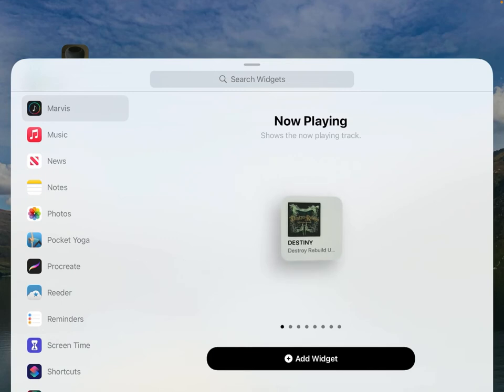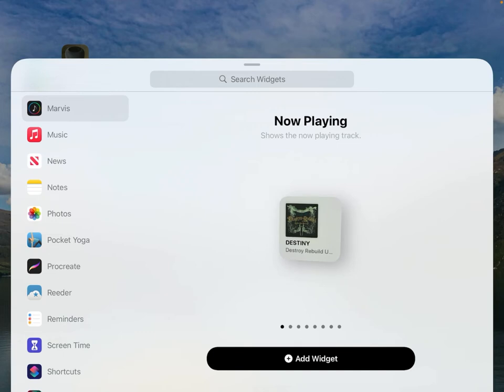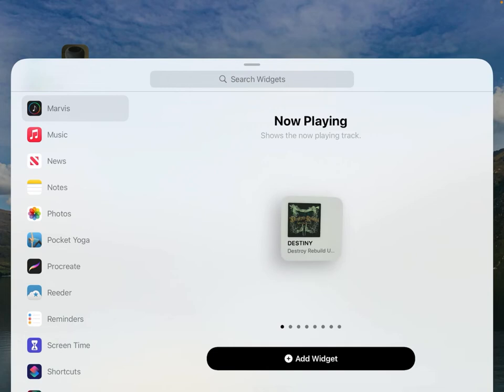From there you're able to select the app on the left-hand side. Keep in mind this is the view for the iPad. The iPhone looks pretty similar but obviously everything's much more condensed, but this is definitely possible on your iPhone as well. Once I select Marvis...